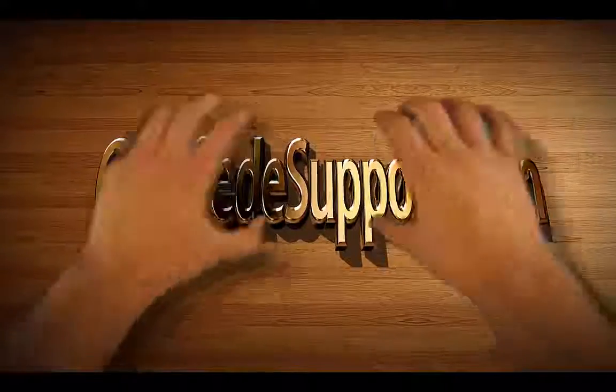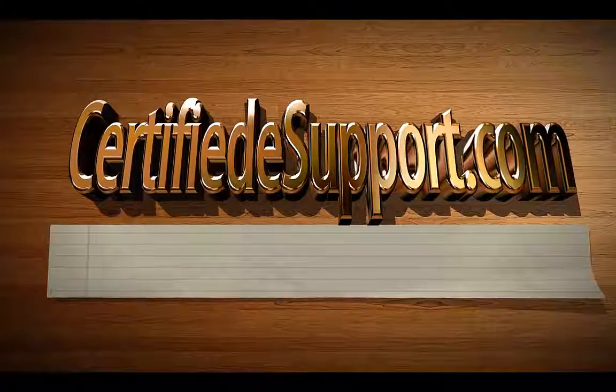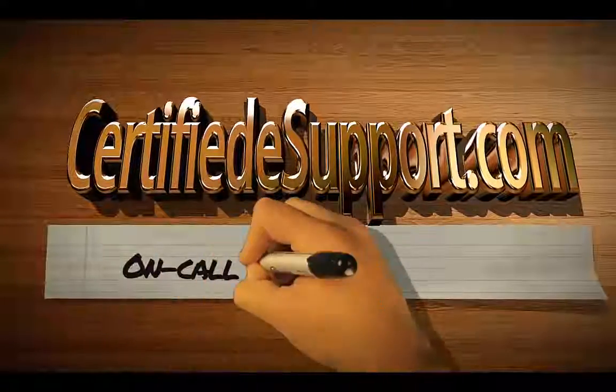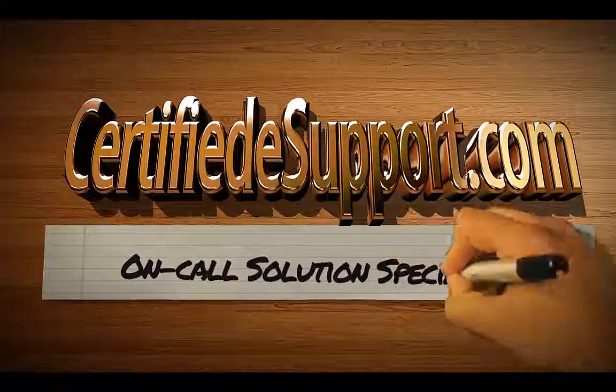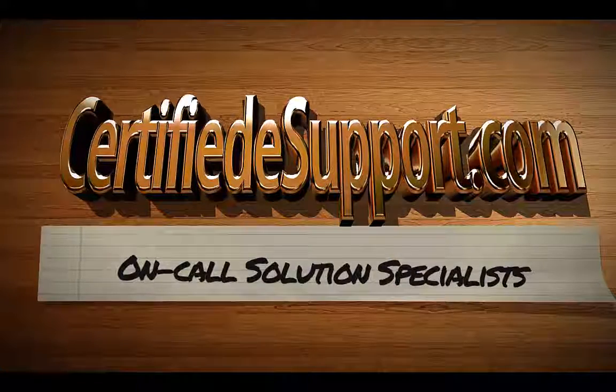To see more tech tips like this, please subscribe to our Certified eSupport channel. You can check us out on the web at www.certifiedesupport.com.